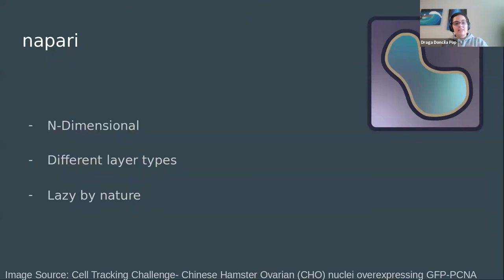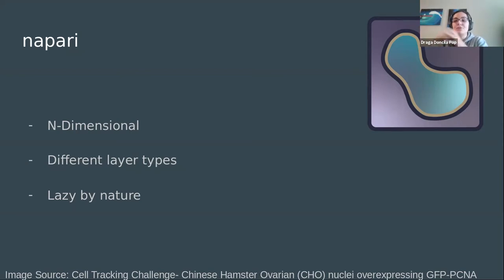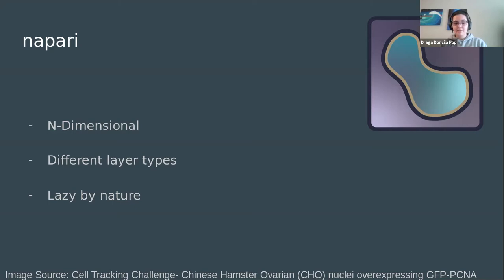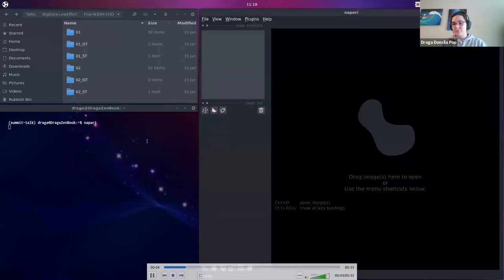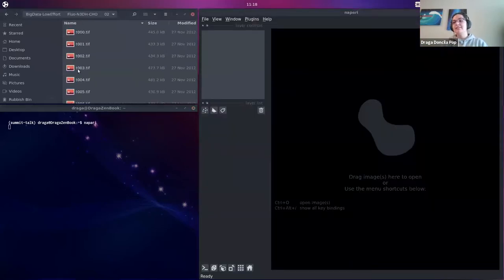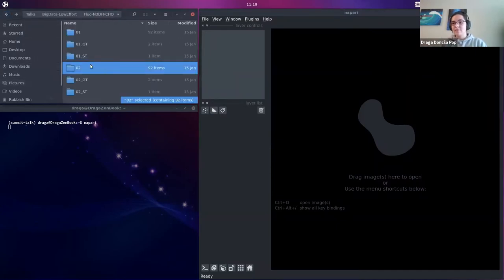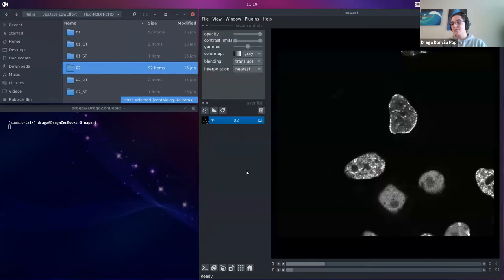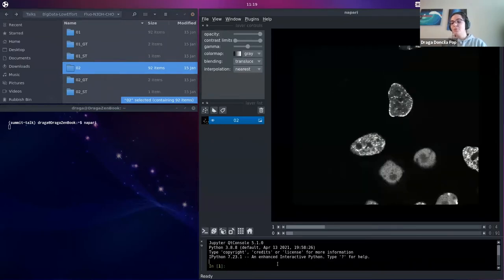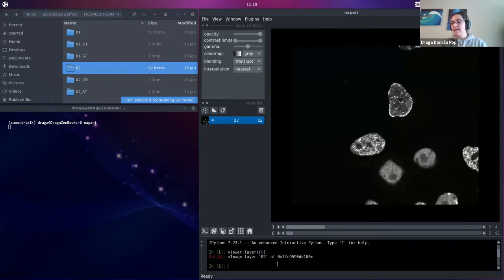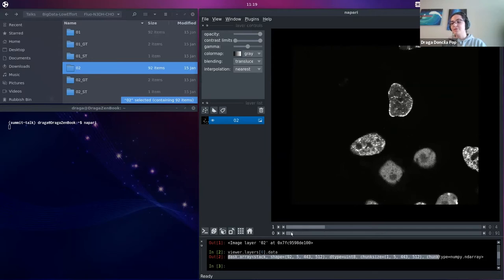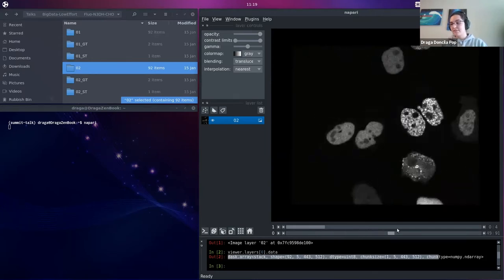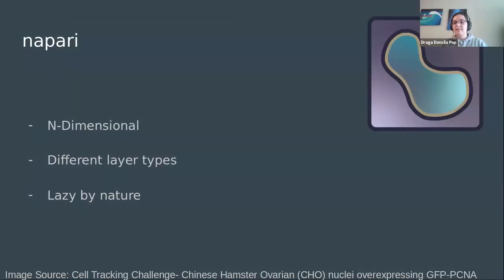The next aspect of NAPARI I want to talk about is that NAPARI is lazy by nature. If it's given a stack of images or a 3D volume, it will do its best to load just what's displayed on screen wherever possible. Let's take another look at the data from the cell tracking challenge, but this time we're going to see how NAPARI handles it natively. We're going to launch NAPARI from the command line. If we look inside this folder, we've got all of these TIFs corresponding to the different time points. If we drag that folder in without doing any Dask image reading on the side and inspect the data, we can see it's already a stacked Dask array.